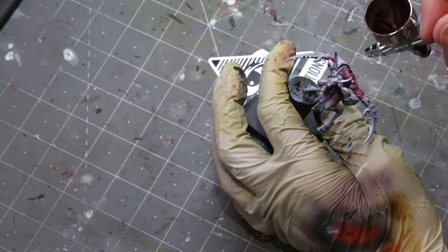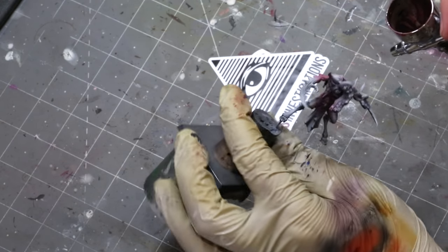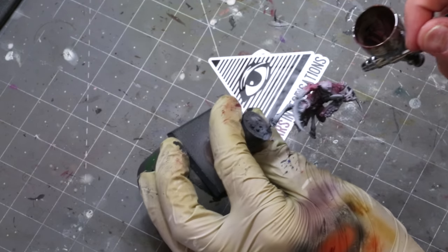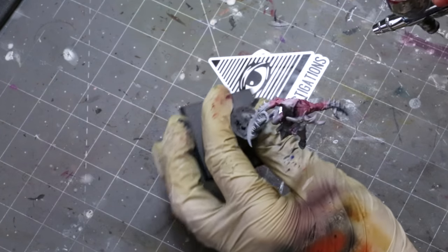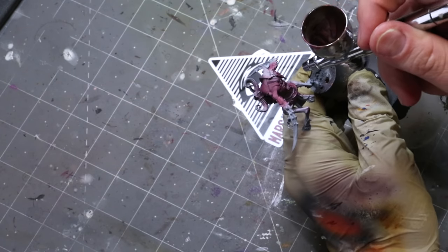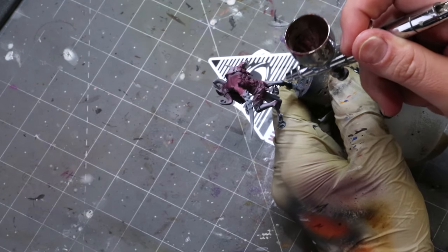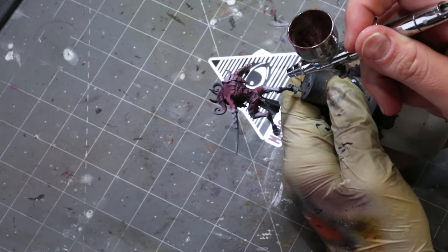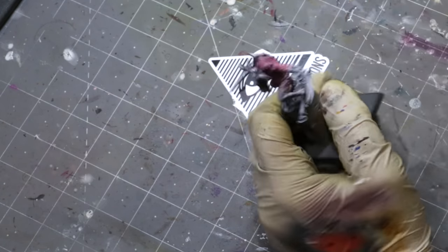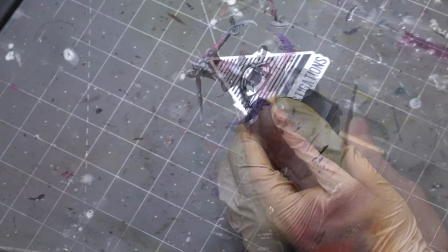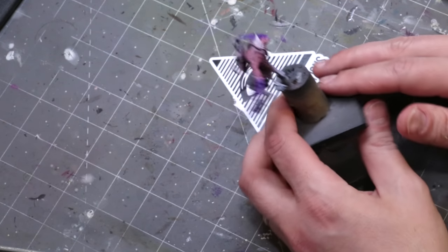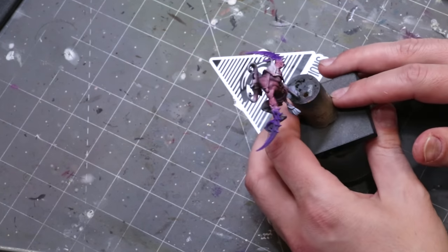When you're doing flesh tone, it's important to remember that the entire volume of the miniature, the whole thing from top to bottom, is going to be lit more at the top than at the bottom, but each individual muscle is also going to respect that volume.